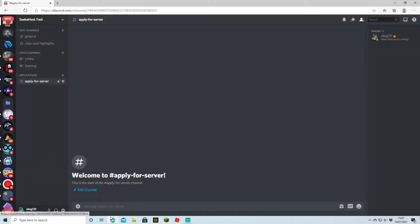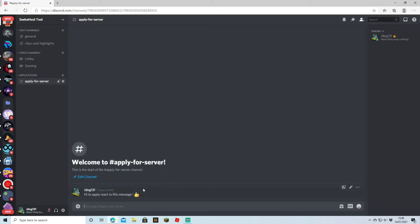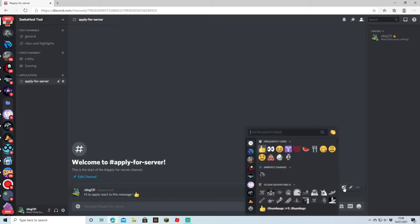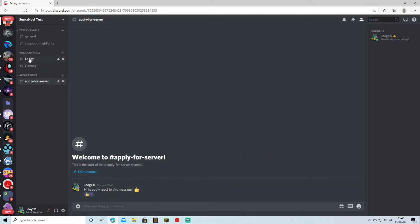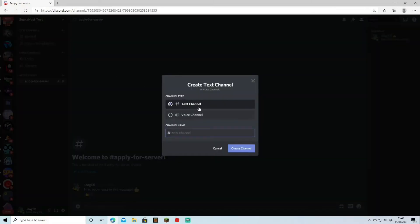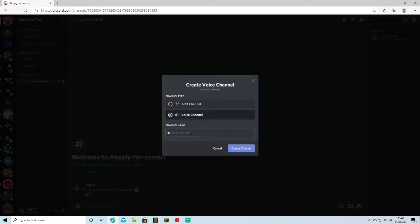I'm going to write 'apply for server' and hit create. We've now created our channel, and to write in your channel it's right here on the chat bar. You can either write down your application process, leave a link to a form, or add an image. To open up a voice channel, you just open up another category or add it onto the existing voice channels, then press the plus. This brings you to a text channel or voice channel — just click voice channel, name it, and we'll put 'other gaming,' and create.